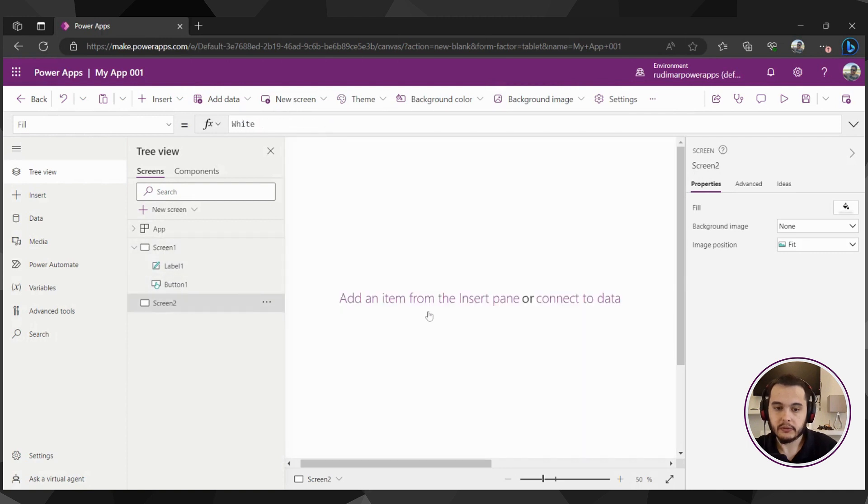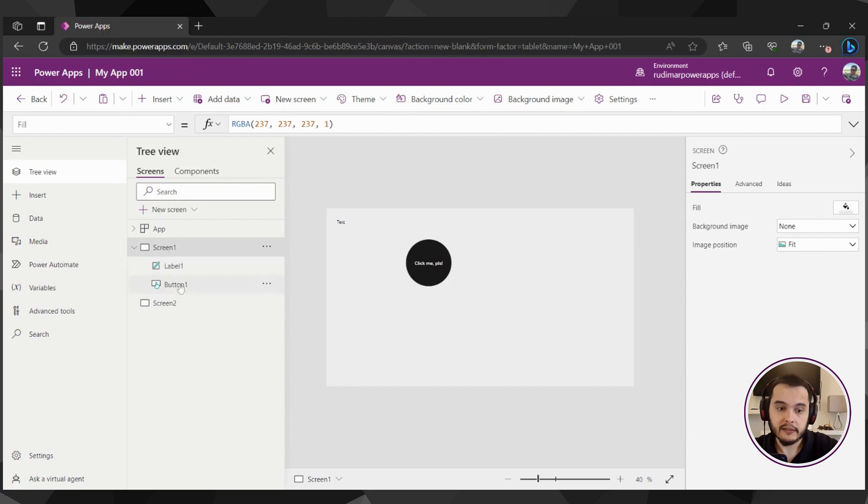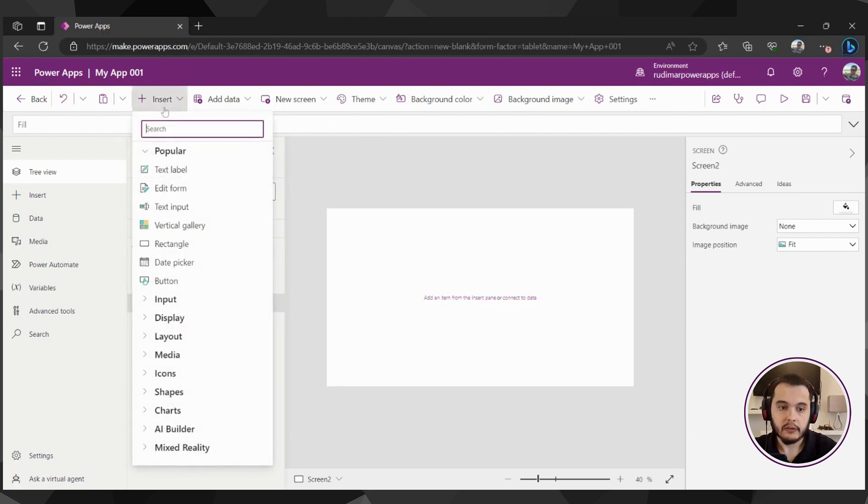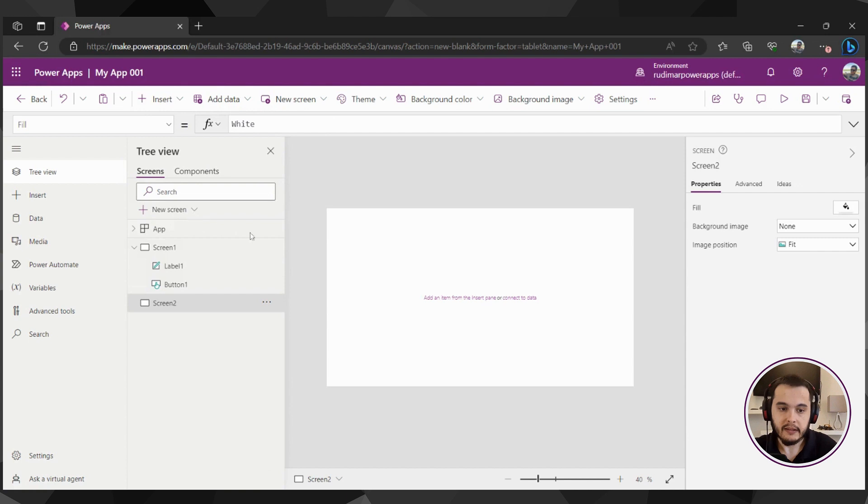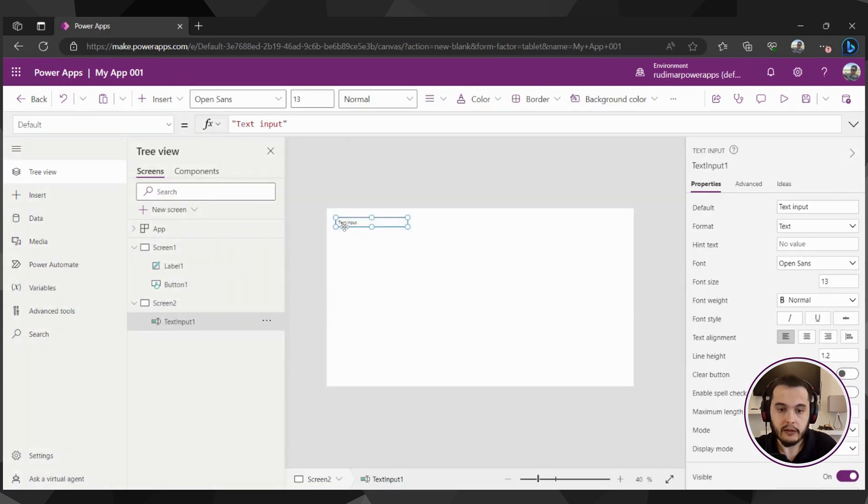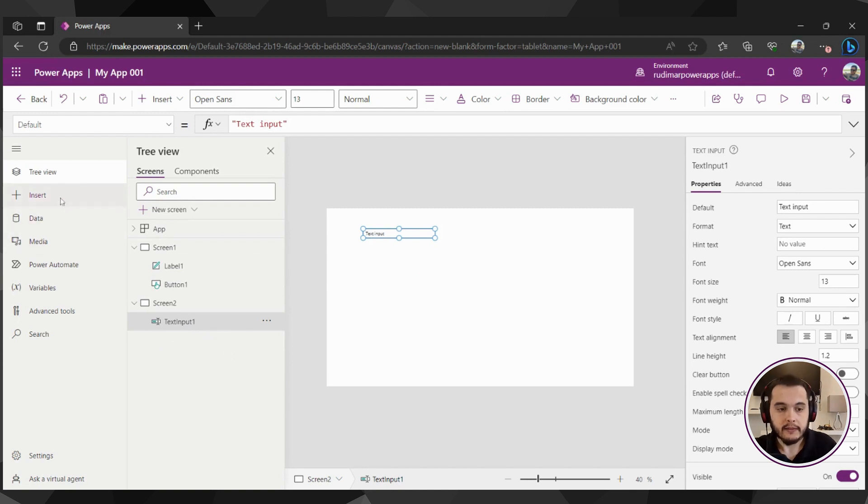And I can click on the screens and the canvas will show what the screens have inside it. For example, here on screen two, I could insert a text input and it will be inserted here inside screen number two.